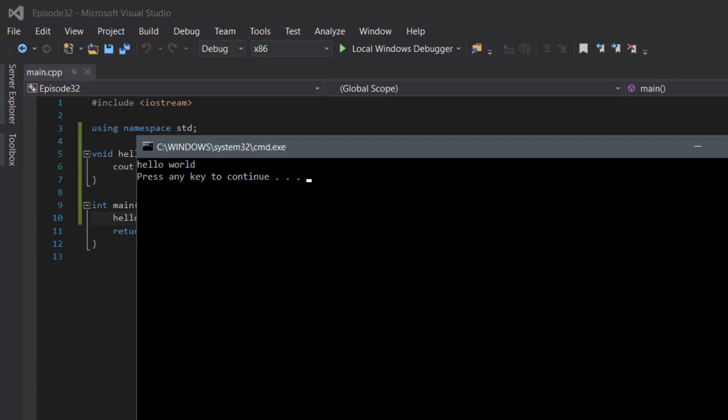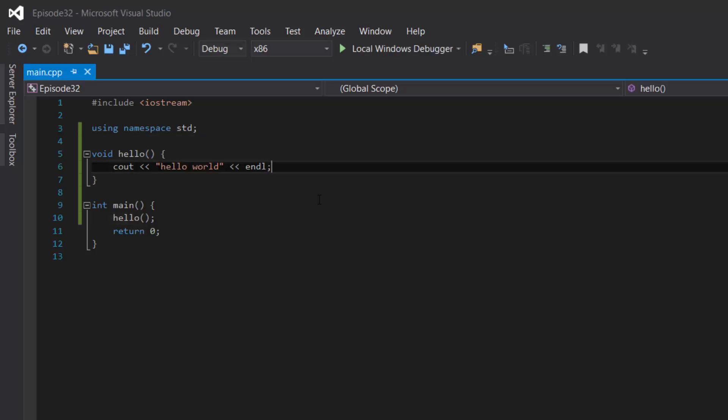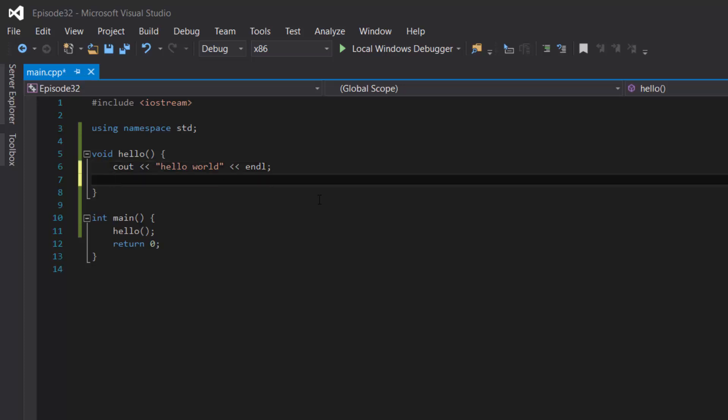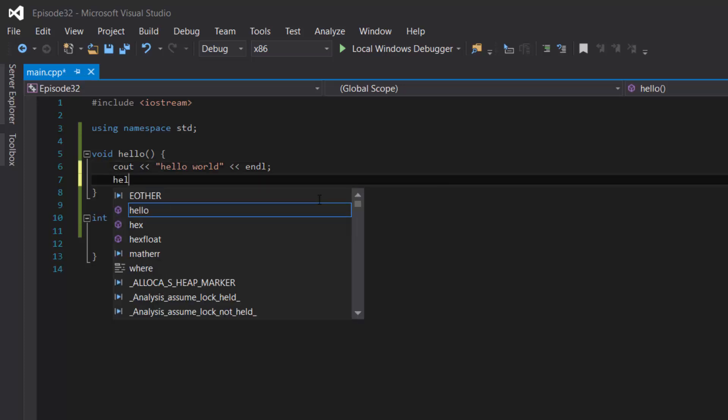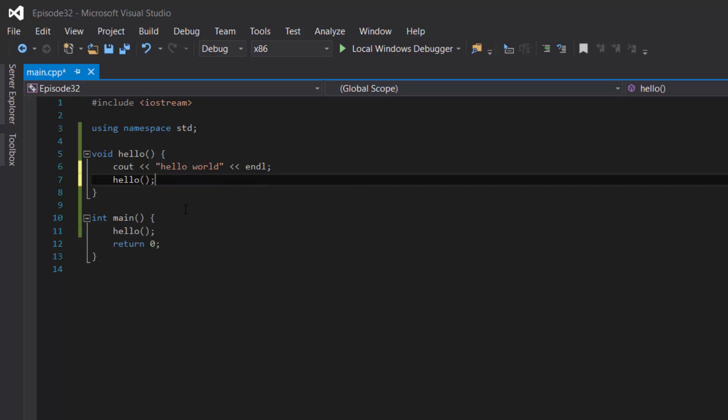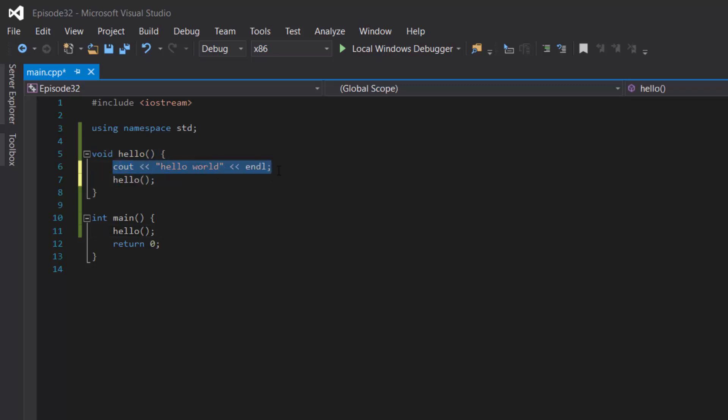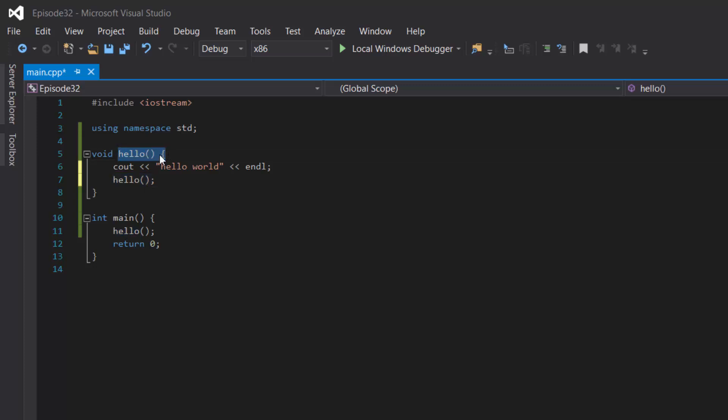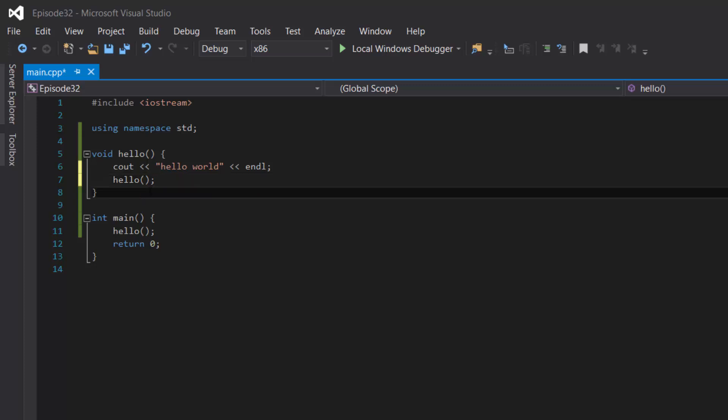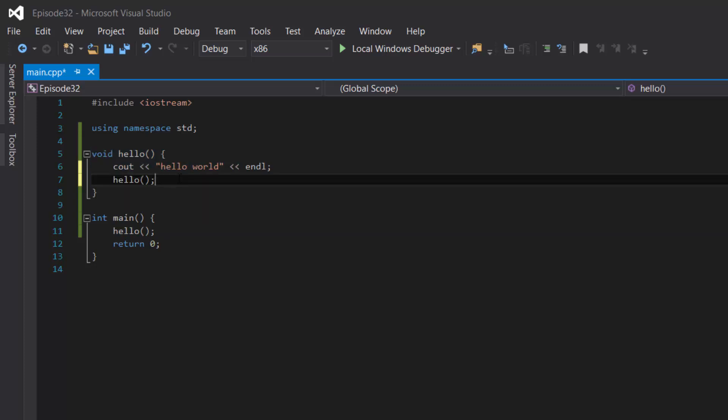However, this is not recursion. In order to make the function hello a recursive function, we have to make it call itself. So in order to do that underneath the cout line we would type in hello again. So what happens here is when the program runs, it would run the main function and it runs the hello function through this statement right here. So once it goes to the hello function, it couts hello world. Once it couts hello world it would call itself again which makes it go back up here and then cout hello world. And then basically it'll go on in an infinite endless cycle until your computer runs out of memory which crashes the program.